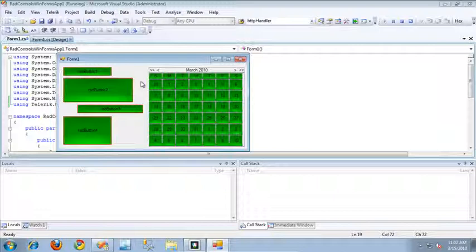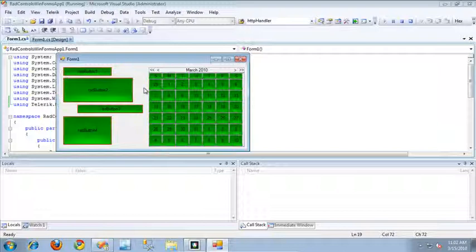So that's pretty much the basics of working with themes — creating them and using them inside of your applications. Thanks for watching.